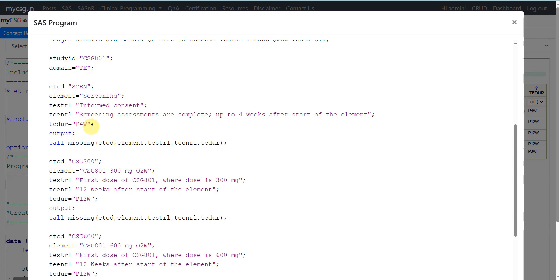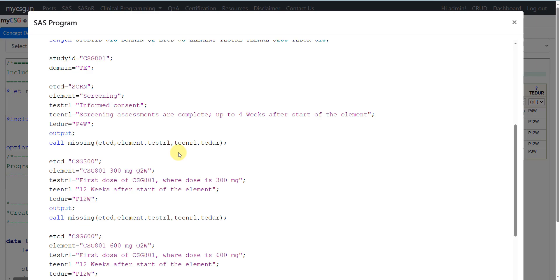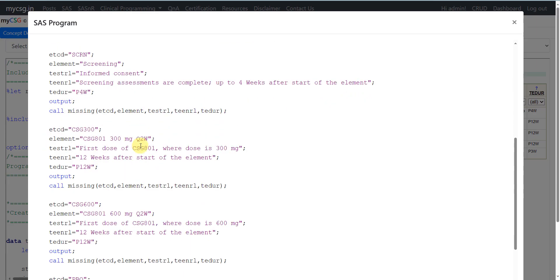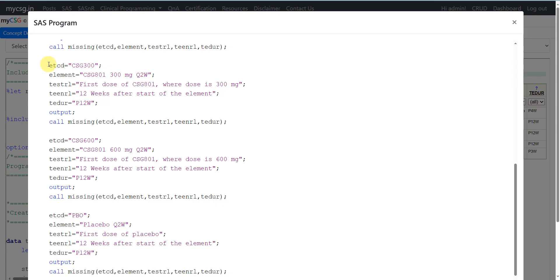As a programming practice, after outputting each record I set some variable values to null. This prevents values from being retained from a previous element to the next element due to SAS automatic retention.